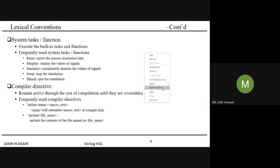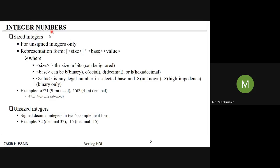Coming to integer numbers, there are two methods: sized integers and unsized integers. Sized integers are also called the base format system. In the base format system, the syntax is: first the size (how many bits are required), then a tick, then the base — 'b' for binary, 'o' for octal, 'd' for decimal, 'h' for hexadecimal — then the value.